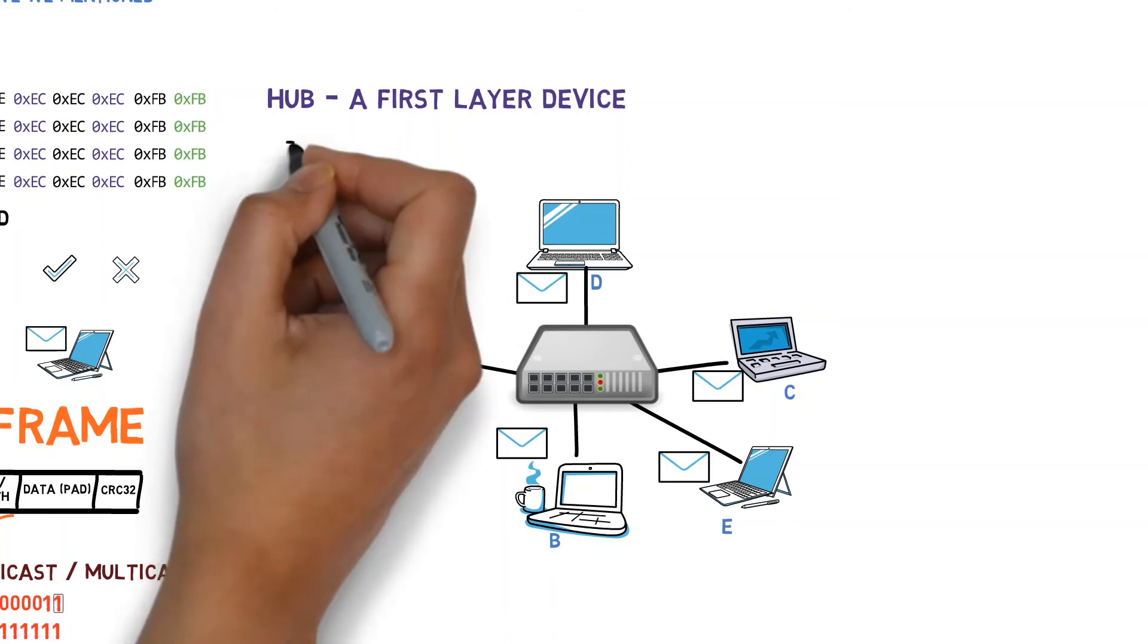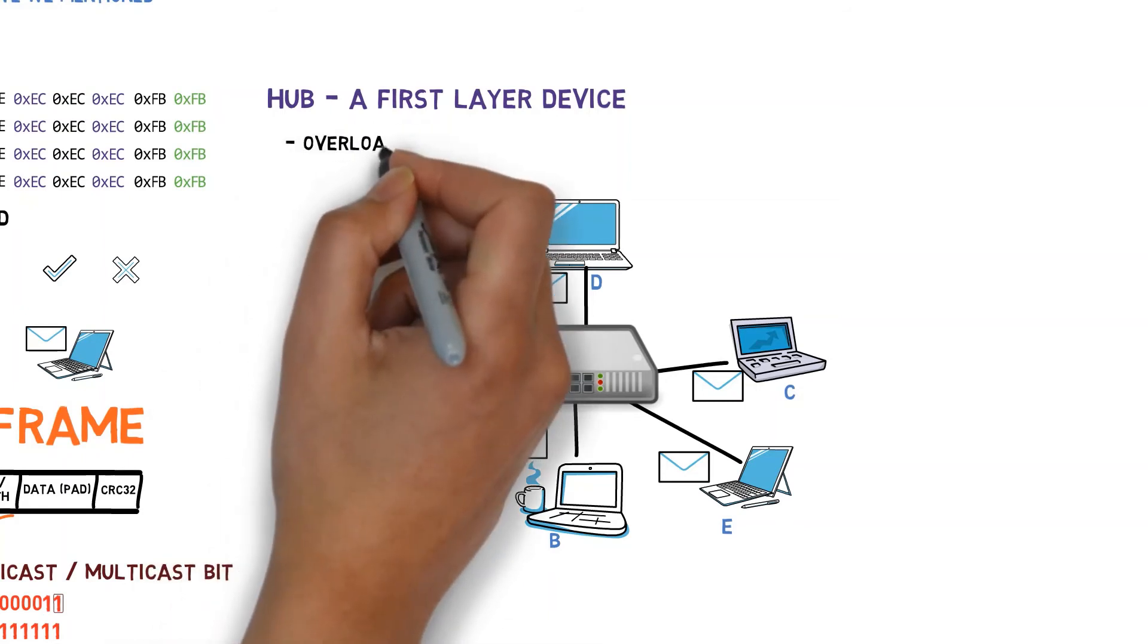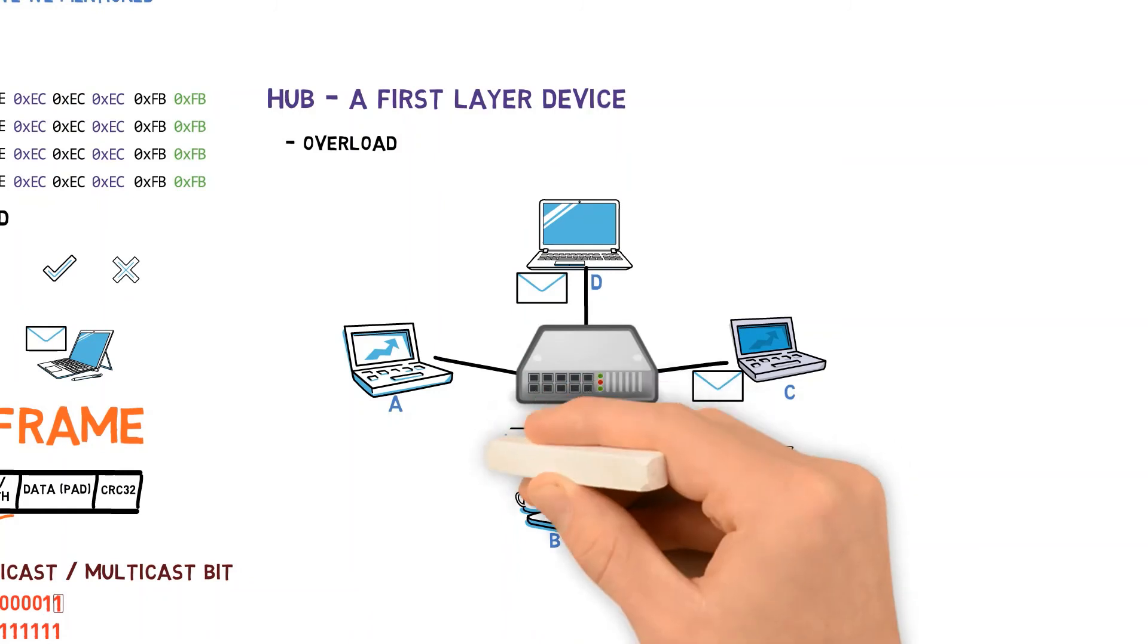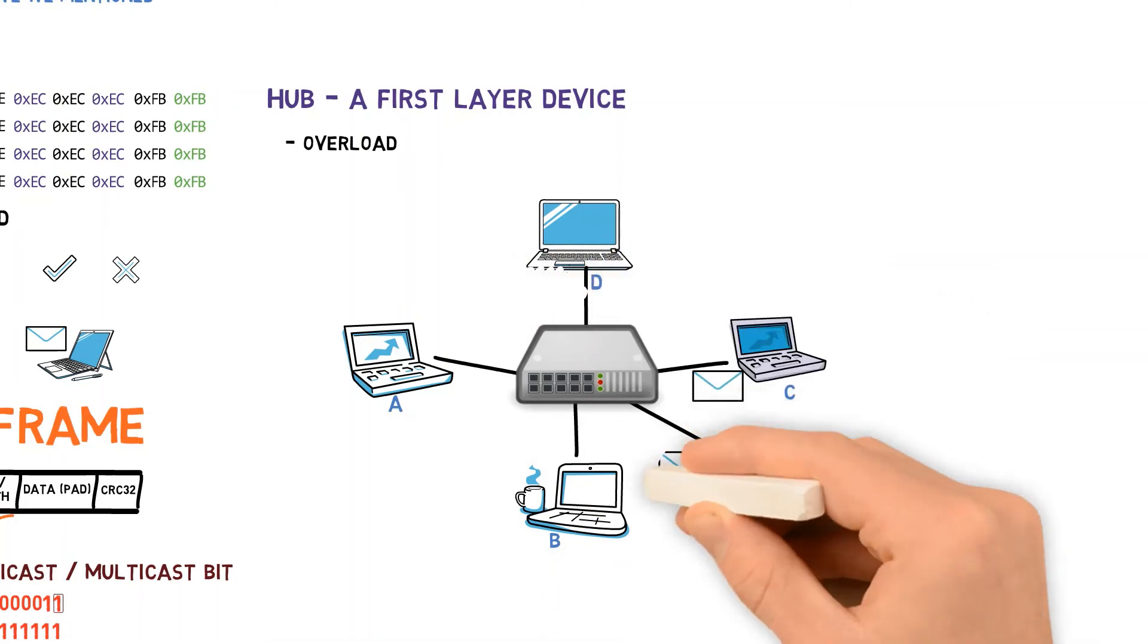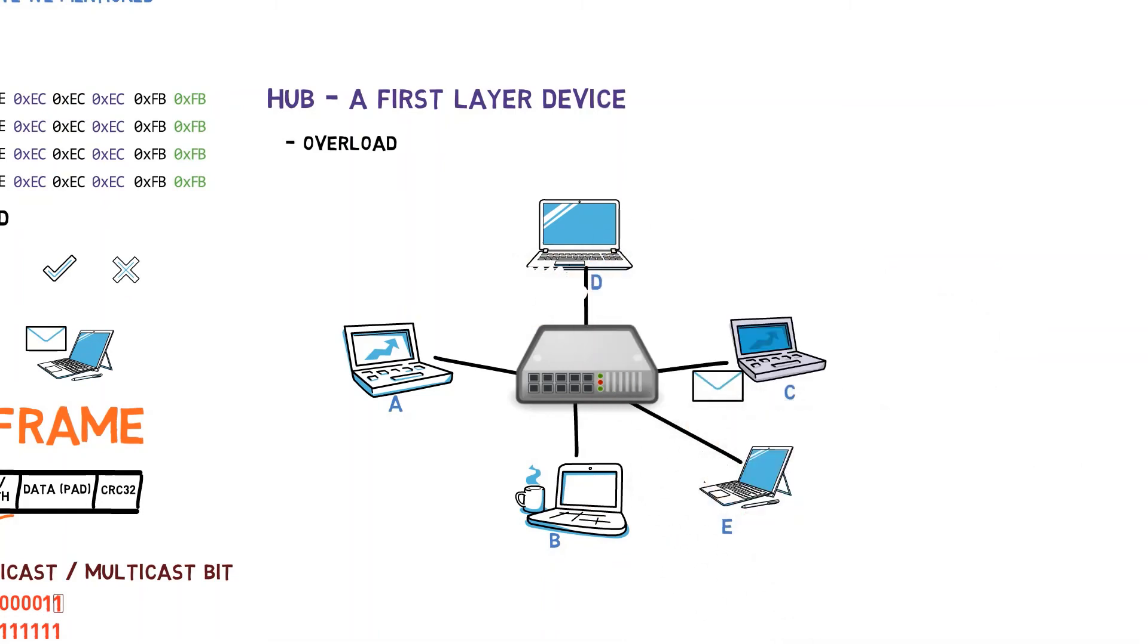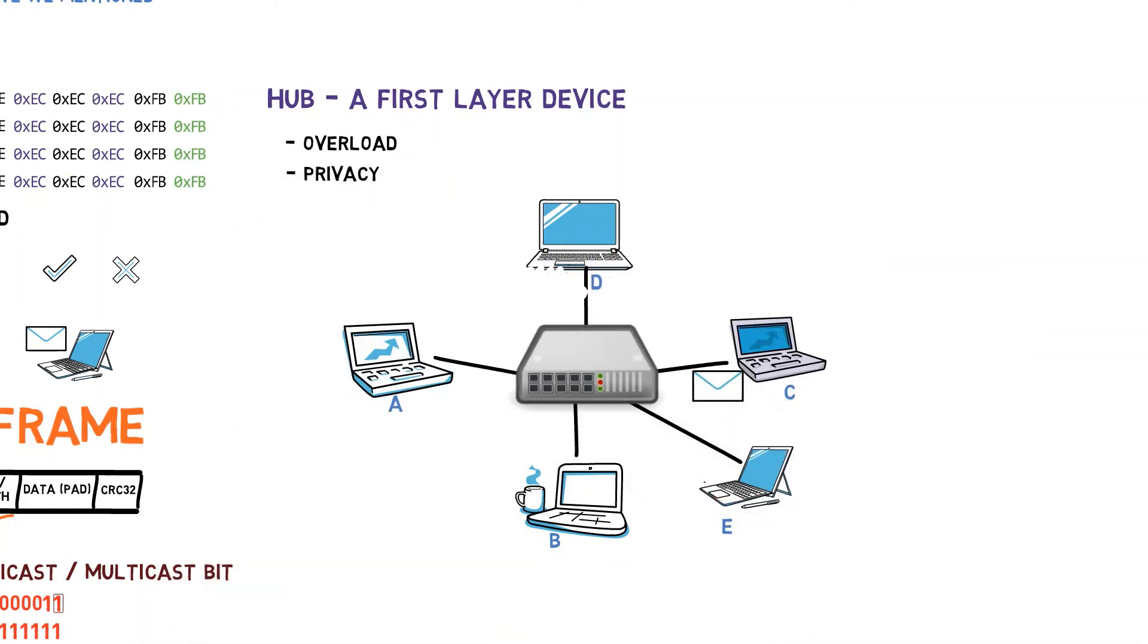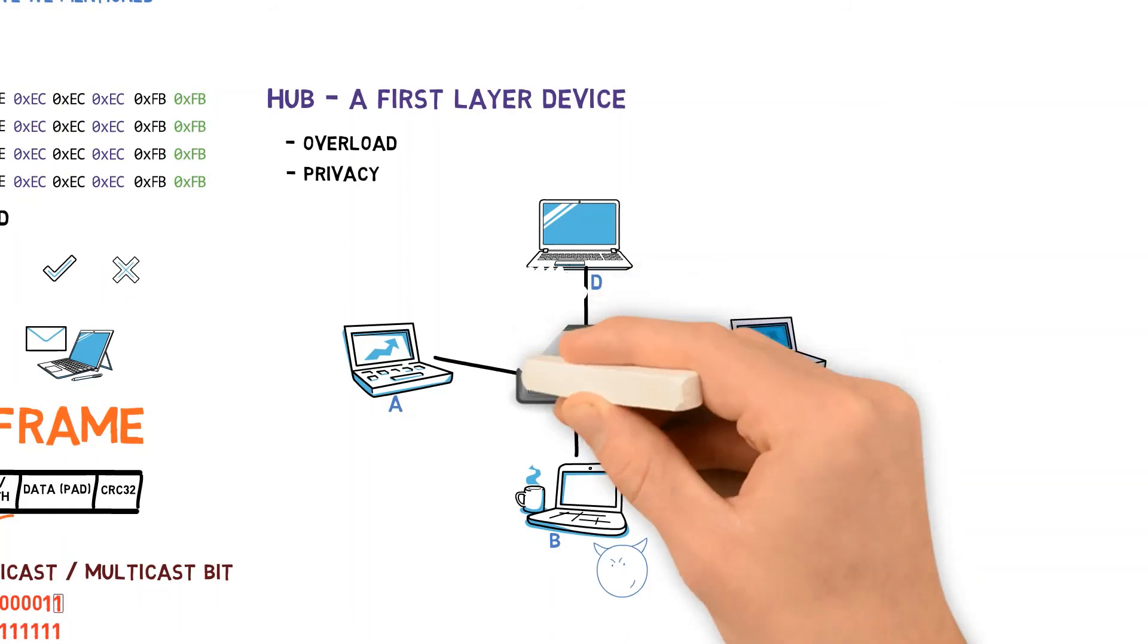We mentioned that this approach has many pitfalls. For instance, overload. B, D, and E all receive the frame sent from A, and have to realize that it's not intended for them, and thus discard the frame. In addition, the hub's behavior introduces a privacy risk. For example, B receives frames being sent from A to C, and these frames might contain private data. We mentioned the other disadvantages of hubs in a previous video, and for now, these will suffice.